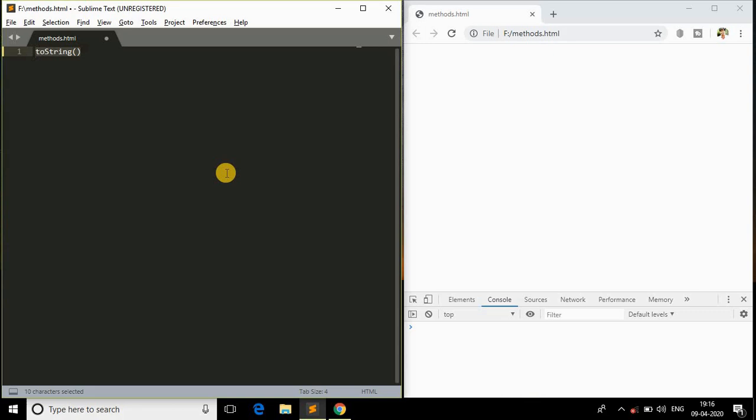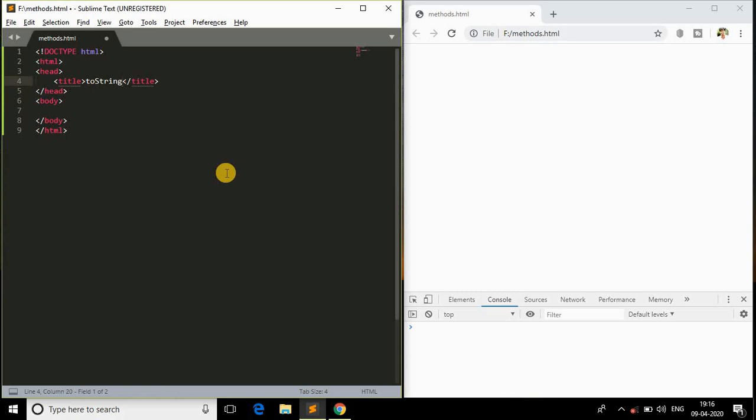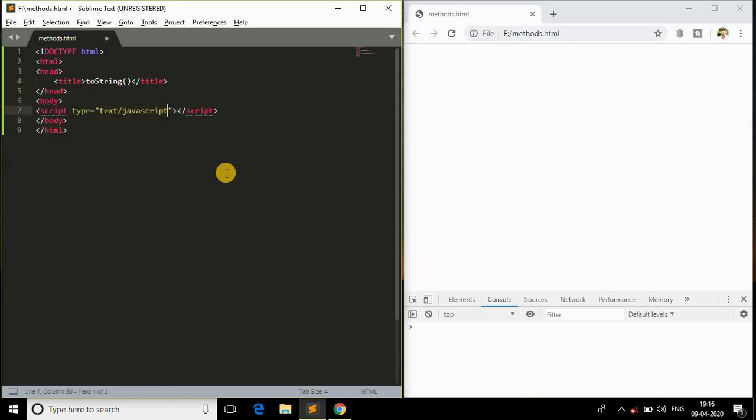We'll know the depth about this method. Just open the HTML tag and I'll give the title as toString because we are dealing with toString. In the body, I'll just open the script tag.